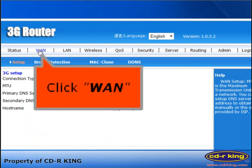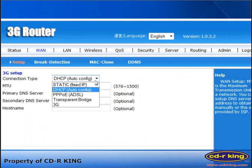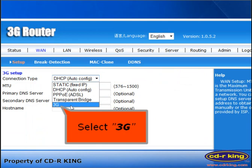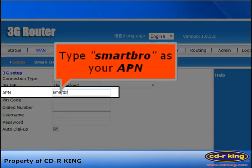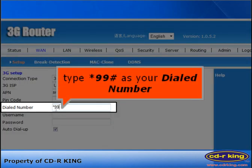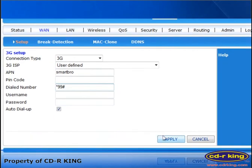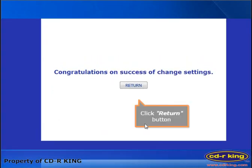Click the WAN tab. In the Connection Type menu, select 3G. In the APN menu, type Smart Pro. In the Dialed Number field, type *99#. Then click the Apply button, and click the Return button.